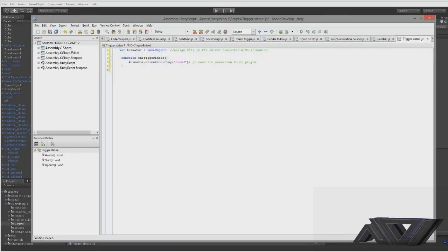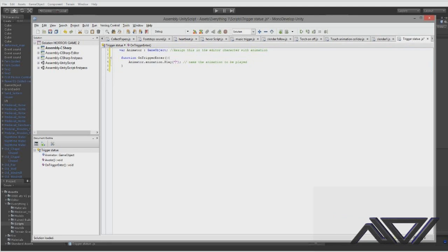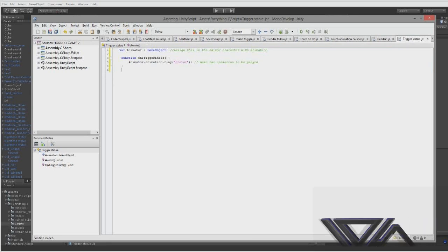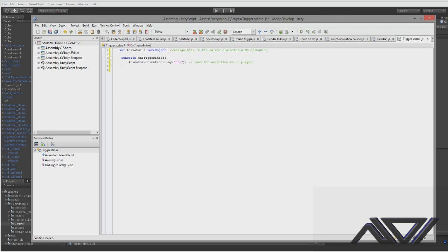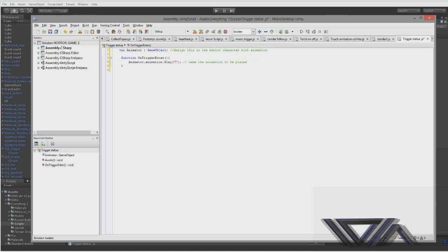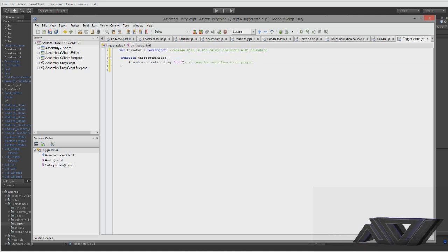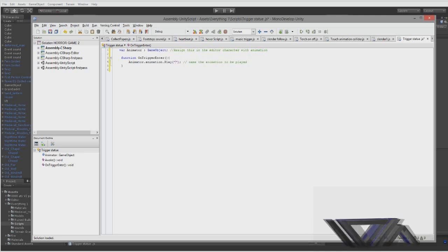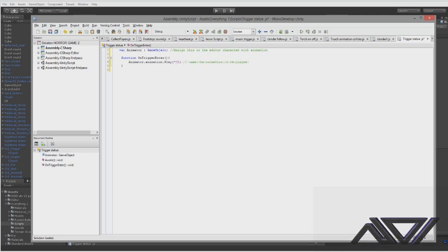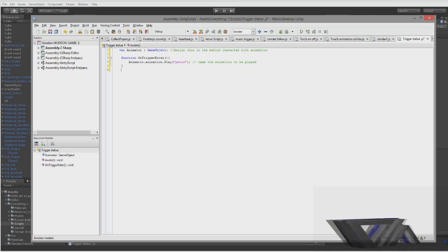We'll call the animation statue. Probably spelled that wrong. Disappear. I need something simple. Short I'll remember. Penis. Right we'll call it penis.